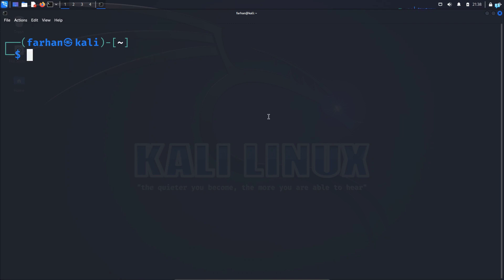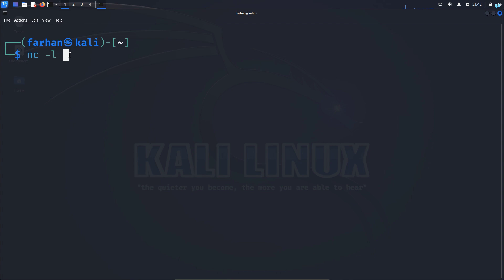Now let's see how we can use Netcat to establish communication between two terminals. The first thing I will do is configure my receiving terminal. This is the terminal that will wait for the connection. So type the command nc space dash l. L stands for listening. So this is the terminal that will be receiving any incoming connection.